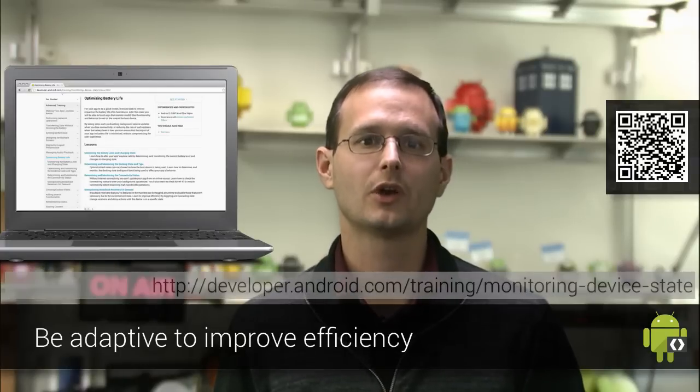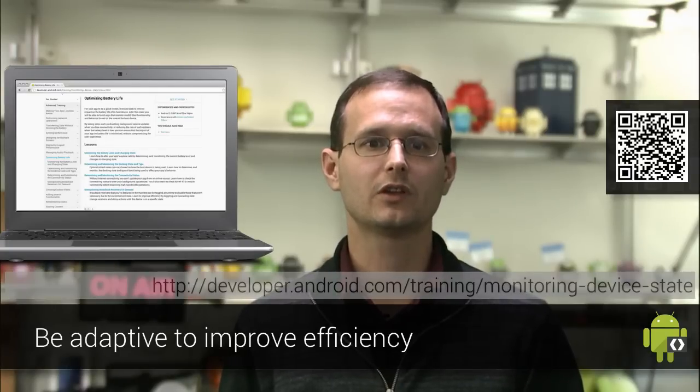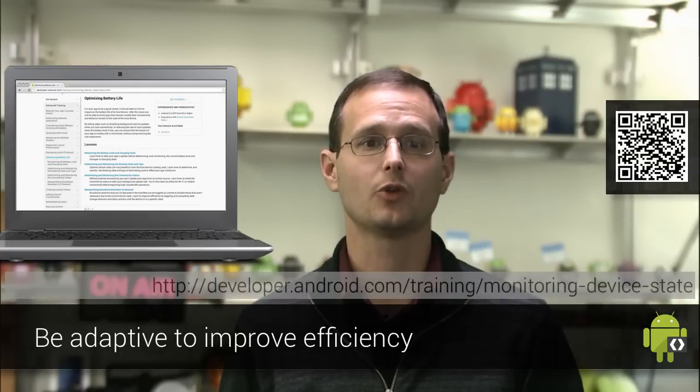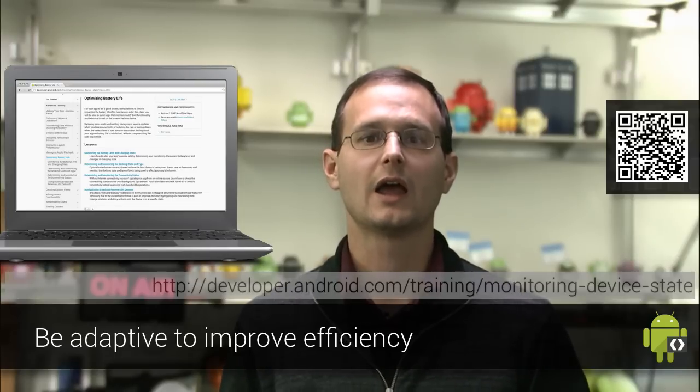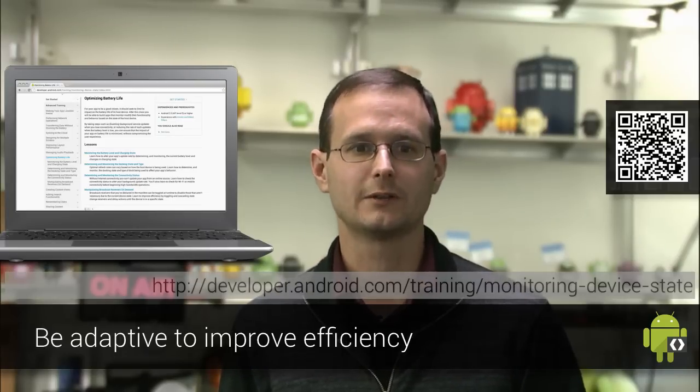Finally, the Android OS provides a number of cues for significant system events, including low battery and low memory. Listen for these intents and modify your app's resource usage accordingly. Users only ask you to include an exit button if they blame your app for consuming memory, draining the battery, or otherwise deteriorating their overall experience. Rather than implementing a menu item that won't solve their underlying problem, spend your time making your app more efficient and more responsive. My name is Reto Meier. This was Table Flip.